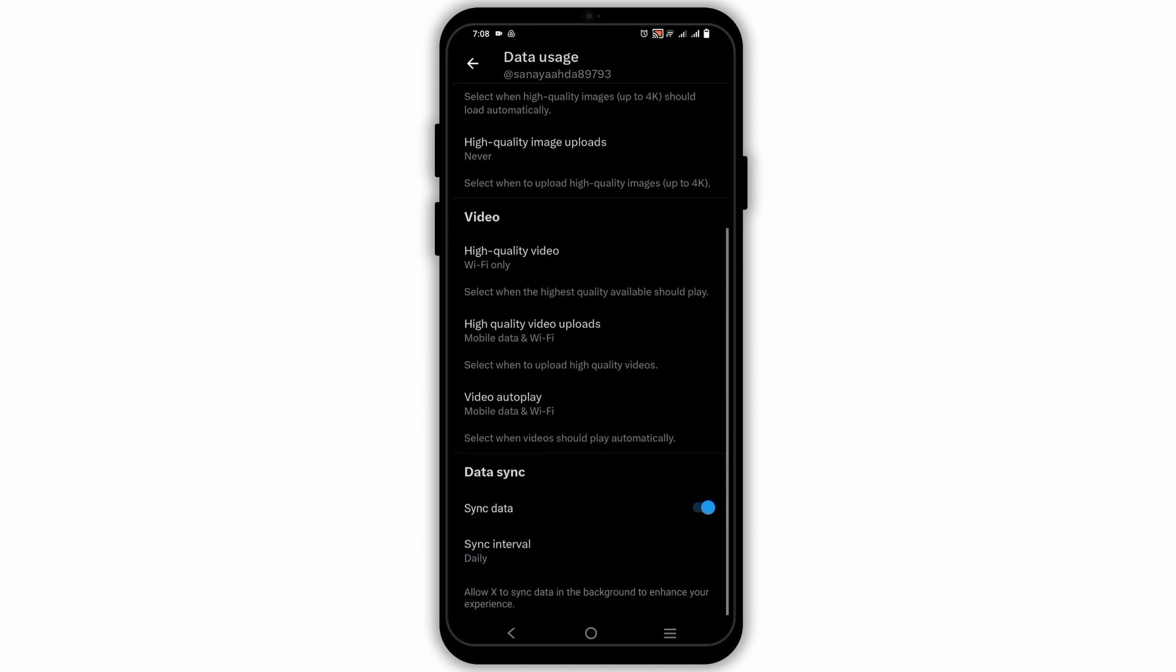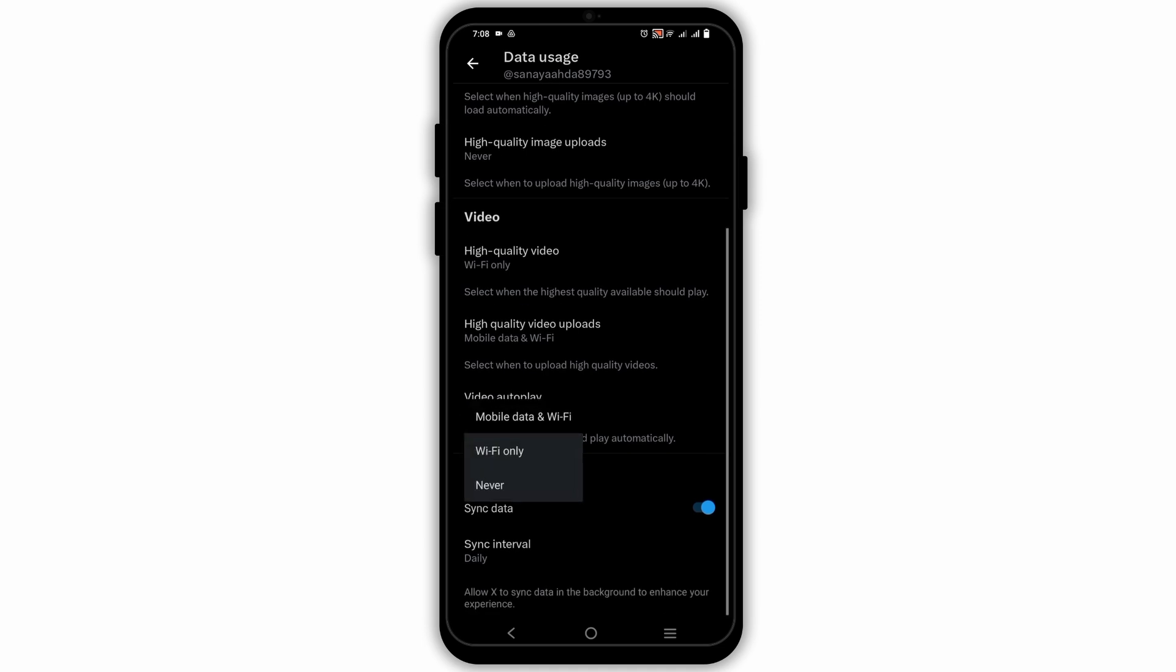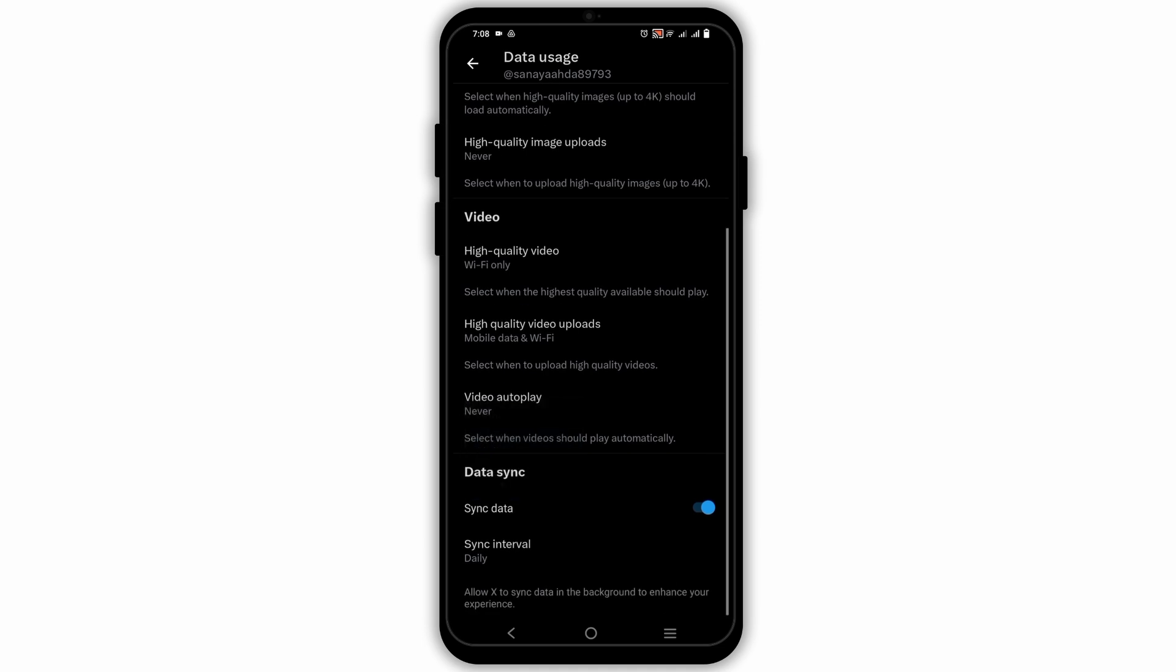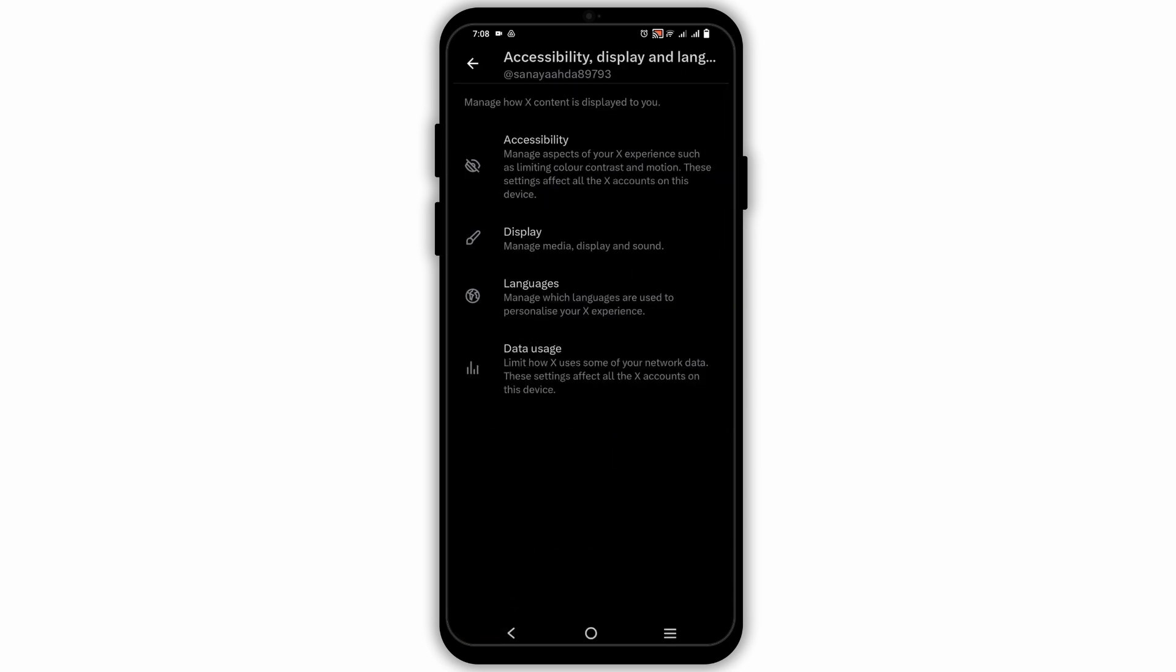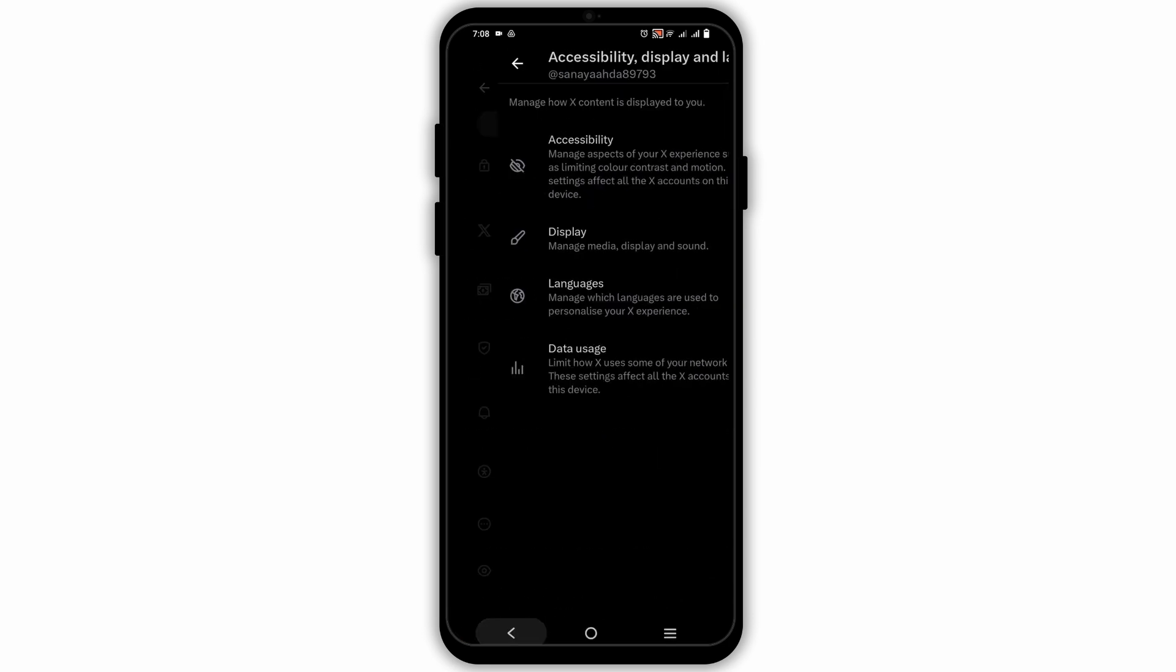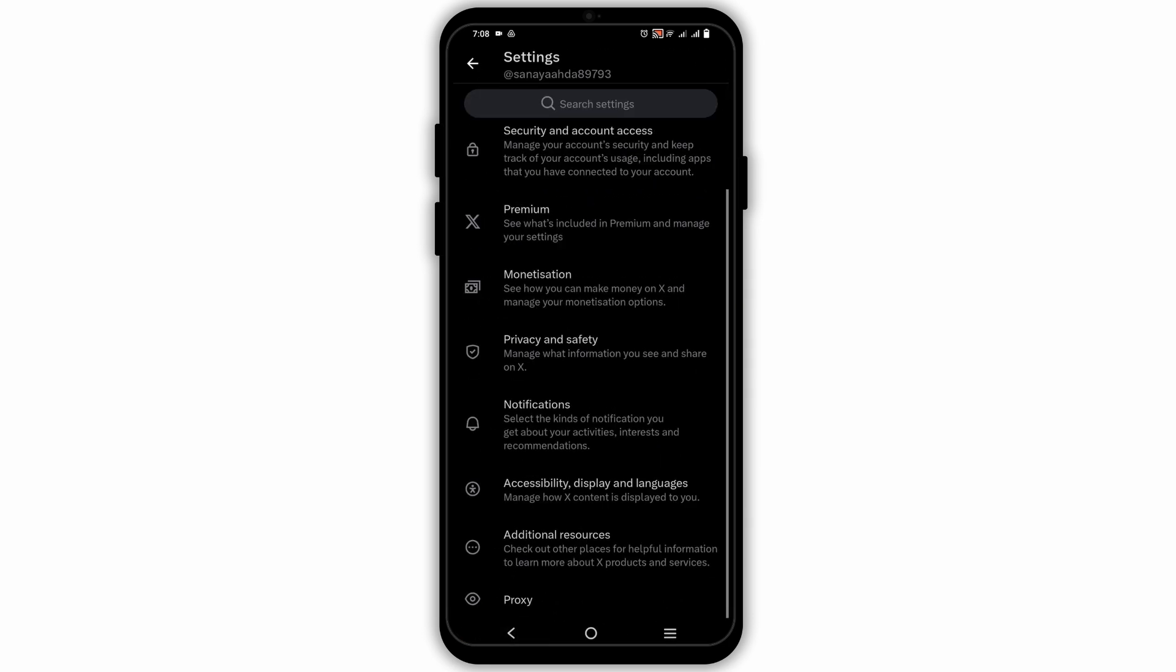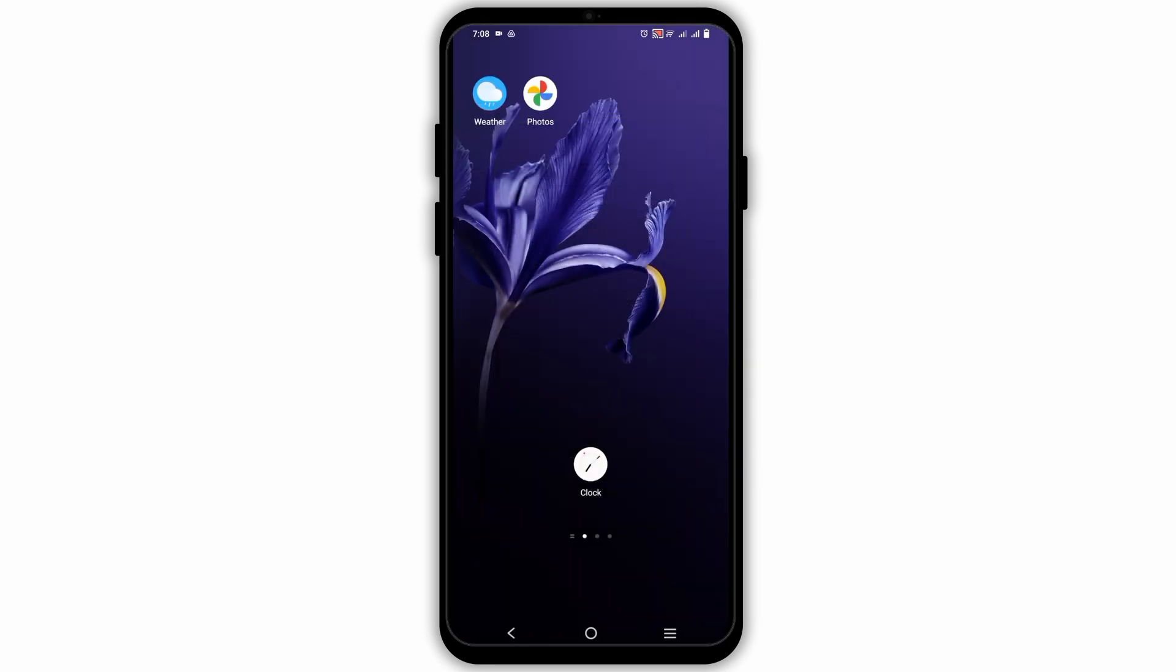Then select on never, and this is how once you relaunch the application, auto scroll and autoplay will be disabled. This is all for today's video. For more such content, do not forget to hit the like and subscribe button. Thank you and keep watching.